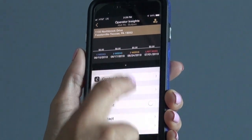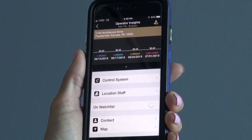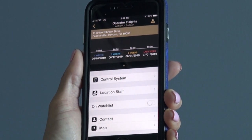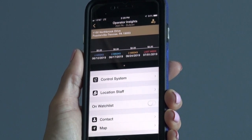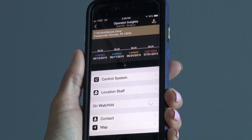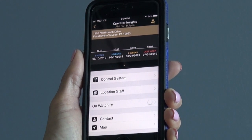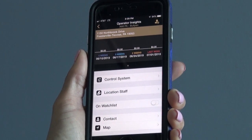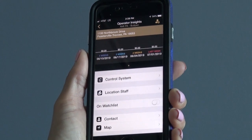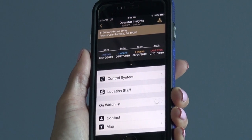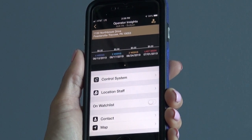Here you will see the features available for your locations. You will be able to control the jukebox system, manage your jukebox staff, add your location to the watchlist, access your contact information, as well as directions to the location.